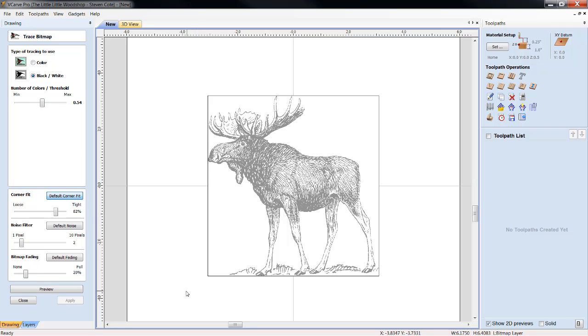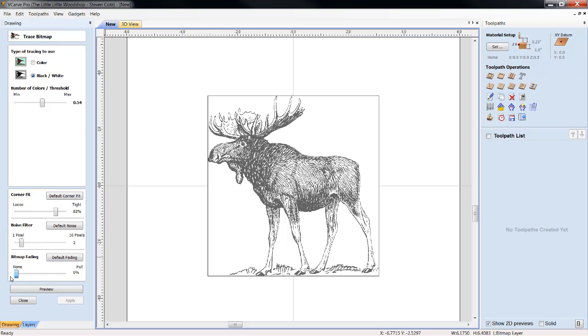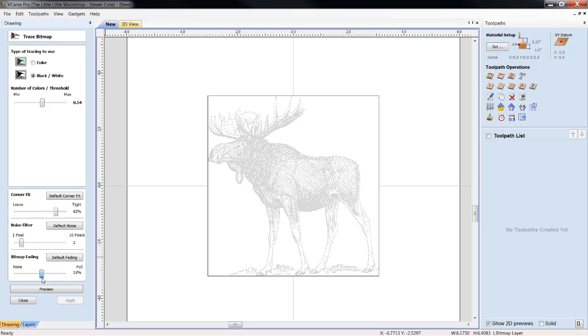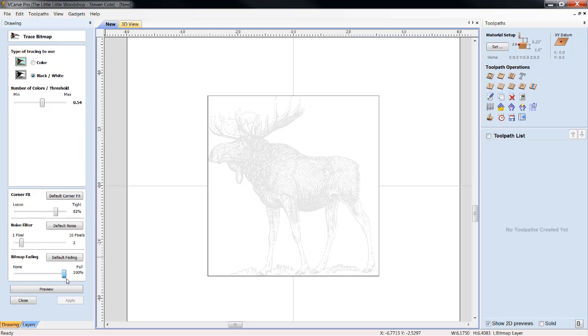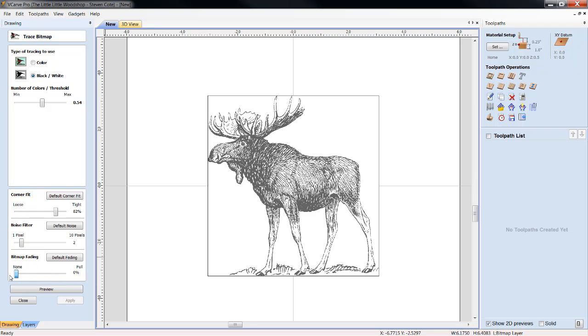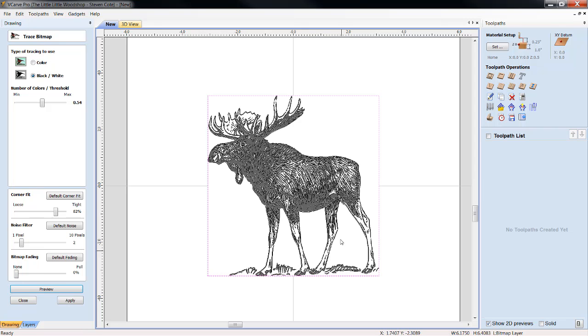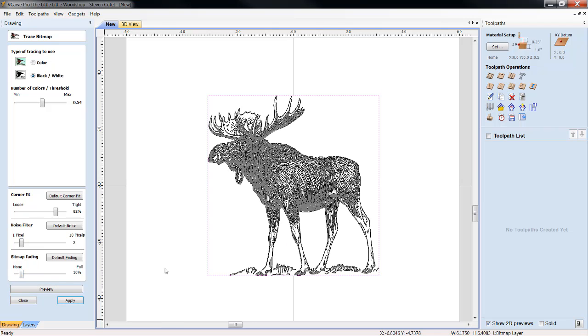Corner fit is of no consequence to me right now for the example of this video, nor is default noise. The other adjustment I play with here is bitmap fading. You can either take a lot of the bitmap colors, fade them out, or bring them in. Well, I want as much as I can possibly have. I want to preview this image. Well, he's not quite what I want, so I'm going to readjust the bitmap fading to say 10%, and I'm going to preview him again.